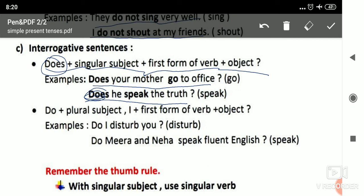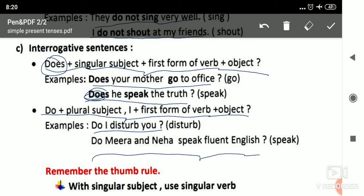For plural subjects or I in interrogative sentences, the structure is: Do + Plural Subject / I + V1 + Object. For example: 'Do I disturb you?' Negative: 'I do not disturb you.' Affirmative: 'I disturb you.' Another example: 'Do Meera and Neha speak fluent English?' Affirmative: 'Meera and Neha speak fluent English.' Negative: 'Meera and Neha do not speak fluent English.'